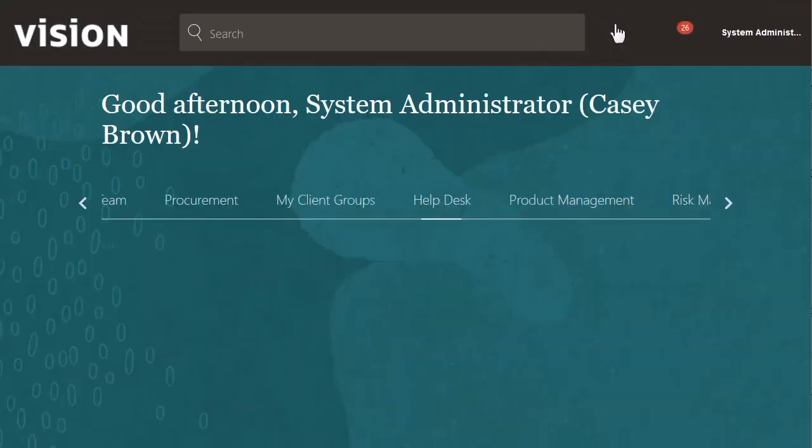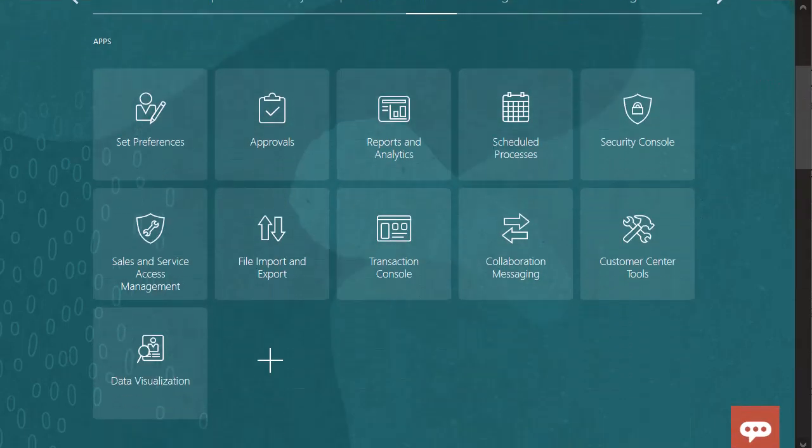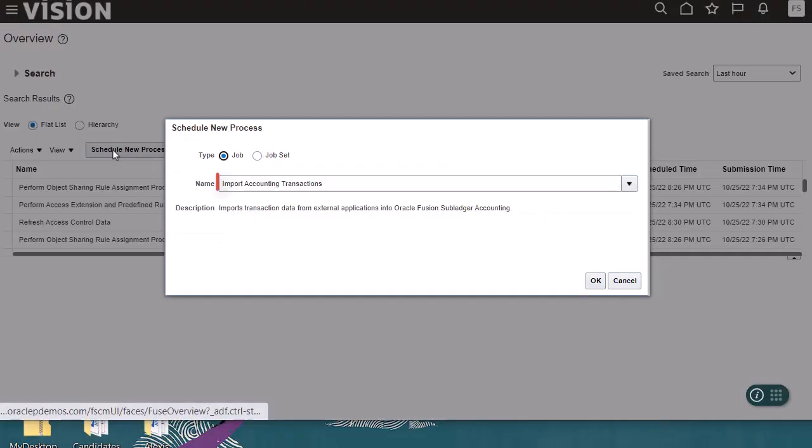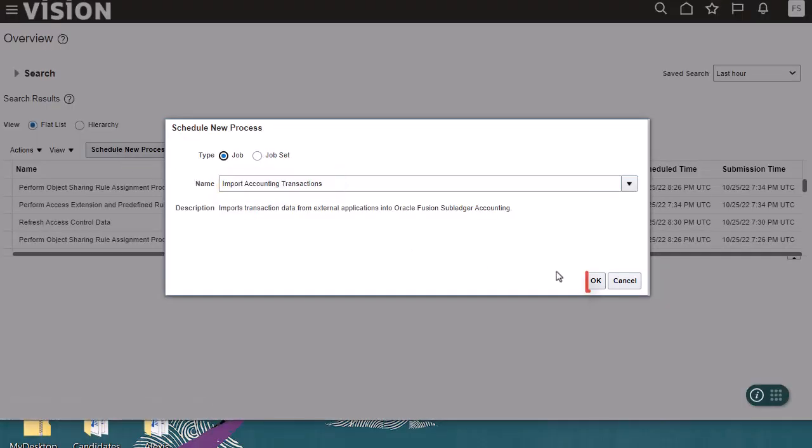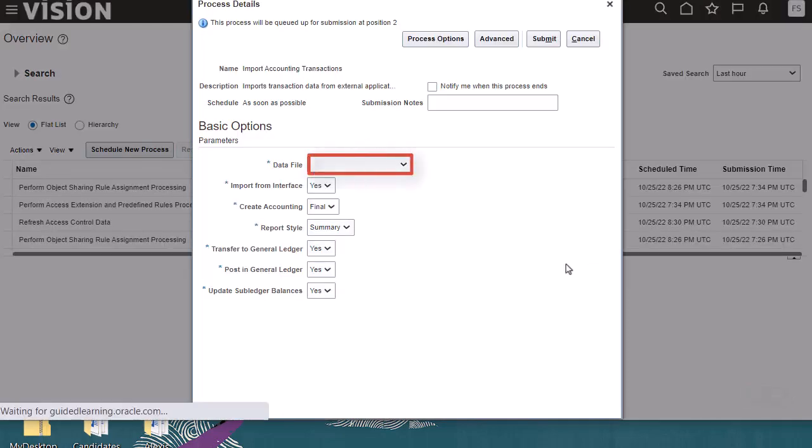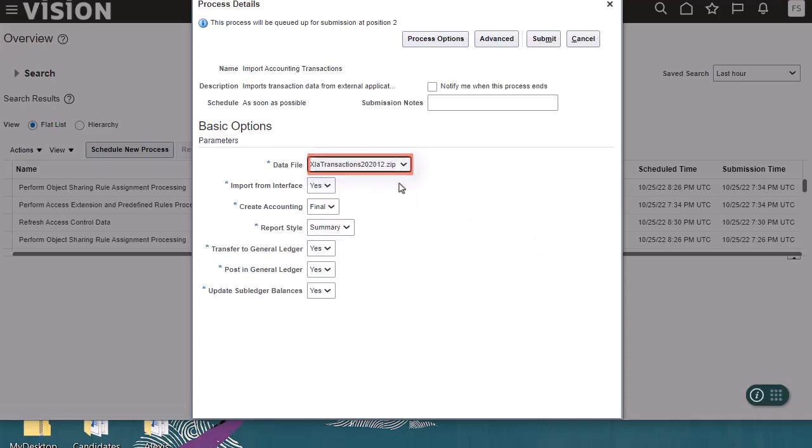Now I'll import the transaction data. To do this, I'll navigate to tools and go to the scheduled processes page. This import accounting transaction process will create accounting entries. I'll select the data file that I uploaded. I'll select yes to import from interface, create accounting in final, and with summary report style.